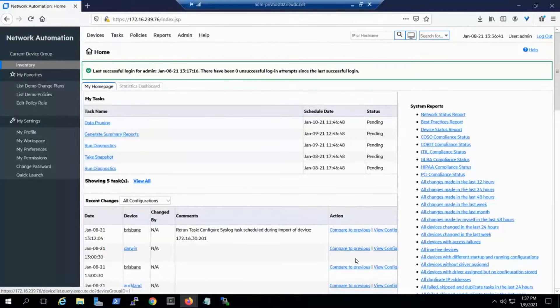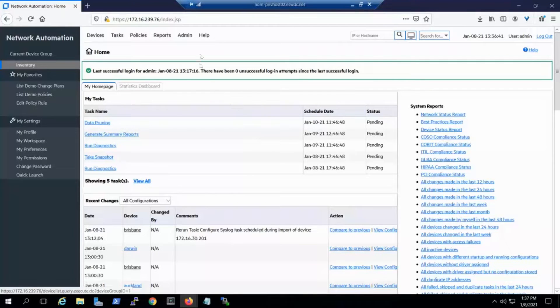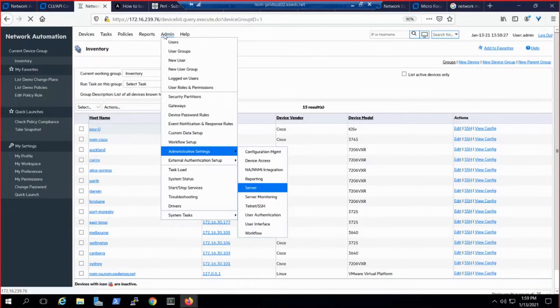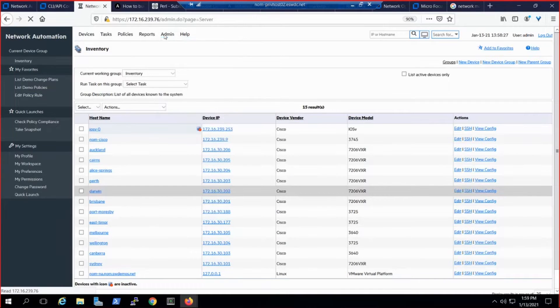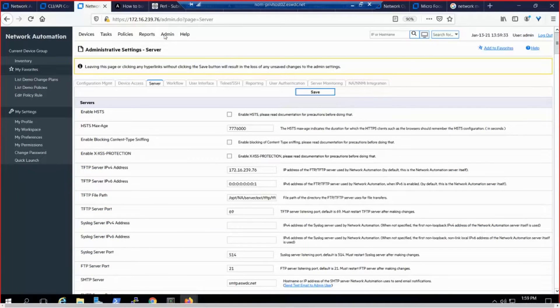Before we run an Ansible playbook, let's take a look at the admin capabilities that allows us to run Ansible playbooks. We're going to navigate to the server settings and scroll down to our scripting language section.